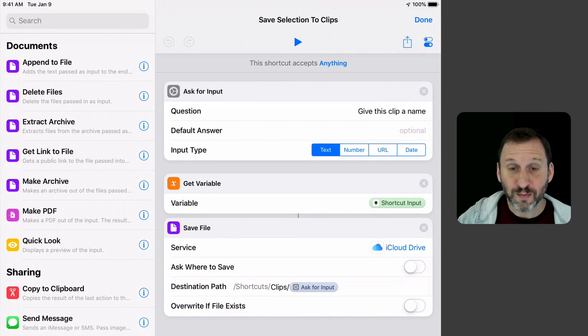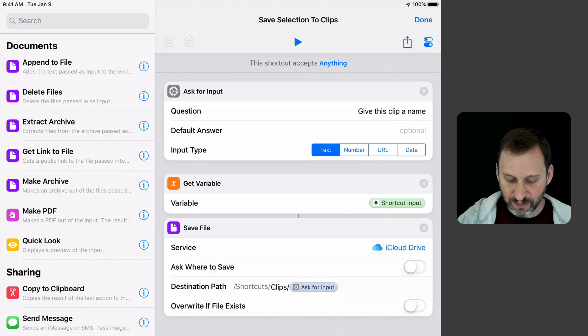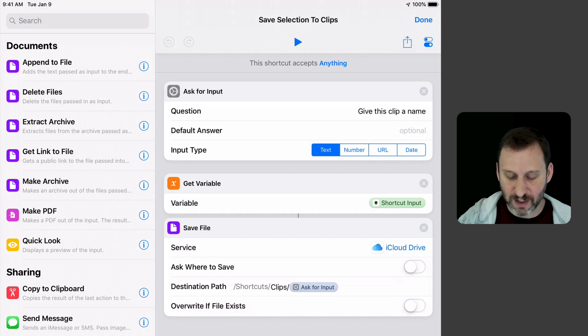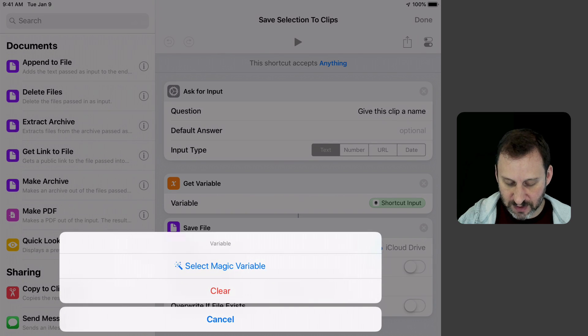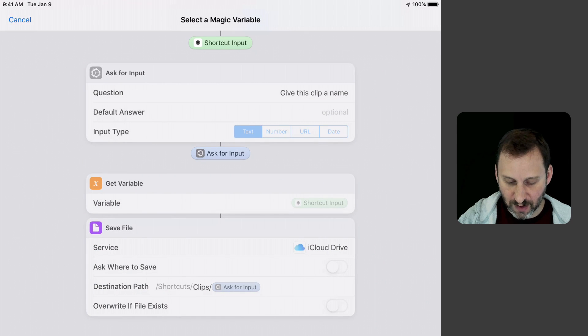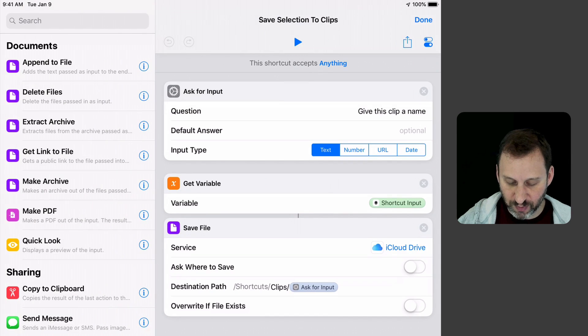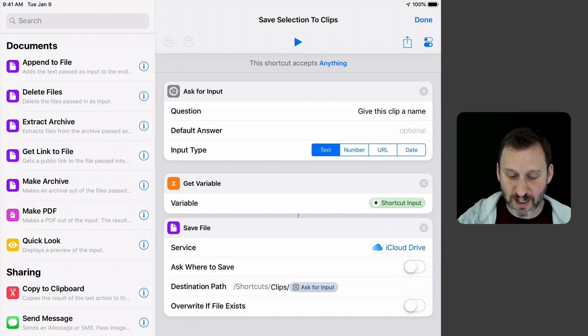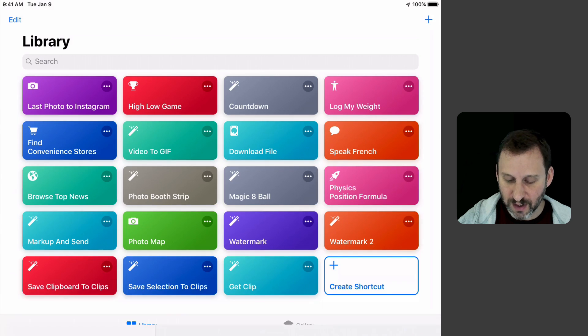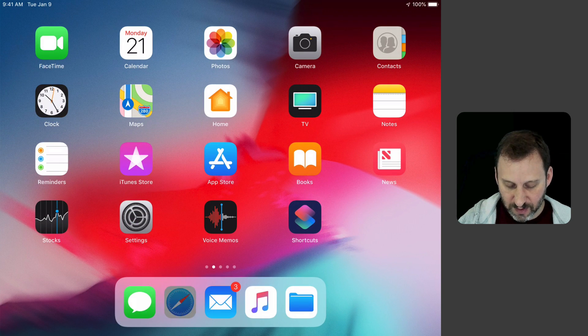It's going to ask for input just like before, but instead of the clipboard, it's going to get variable. You can see Shortcut Input is what I've selected there. Select Magic Variable and I can say I want Shortcut Input as the magic variable. That's basically going to take the input rather than the clipboard and save it in the same way.